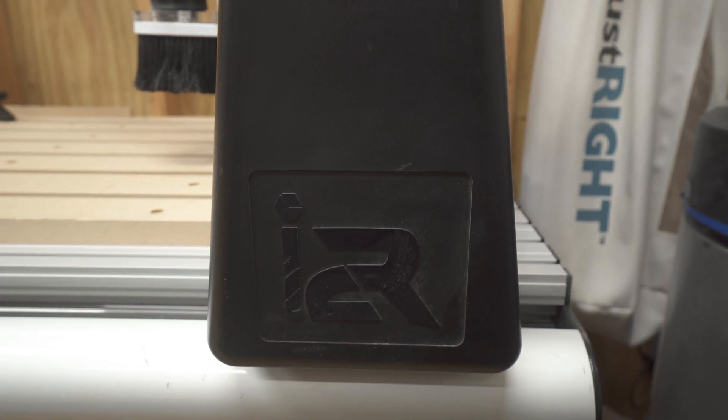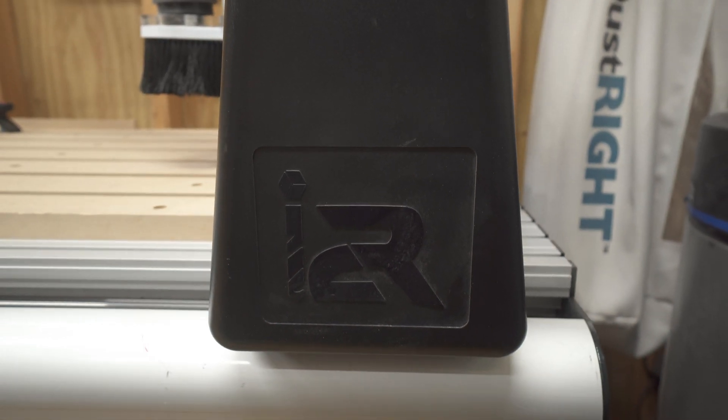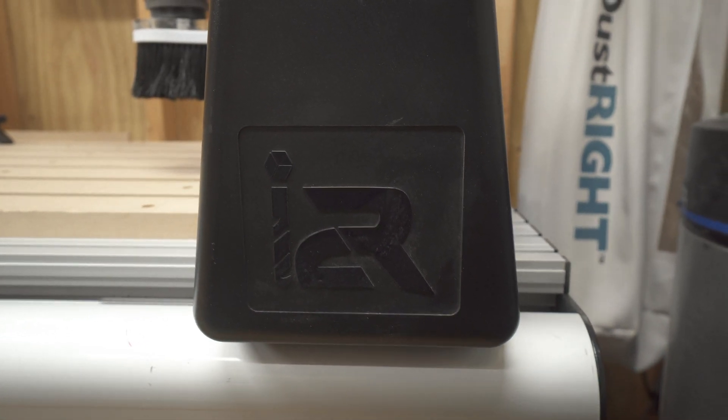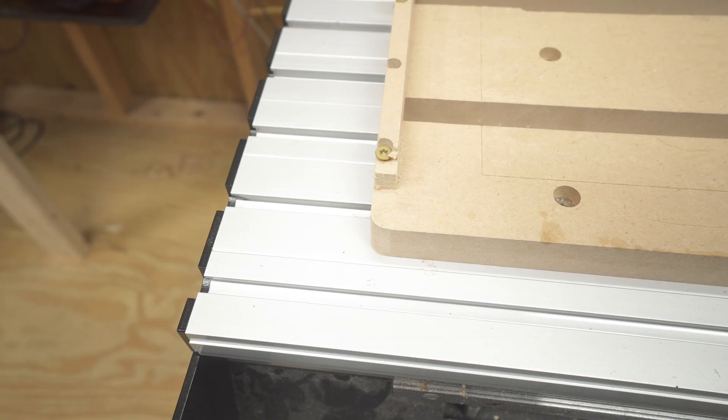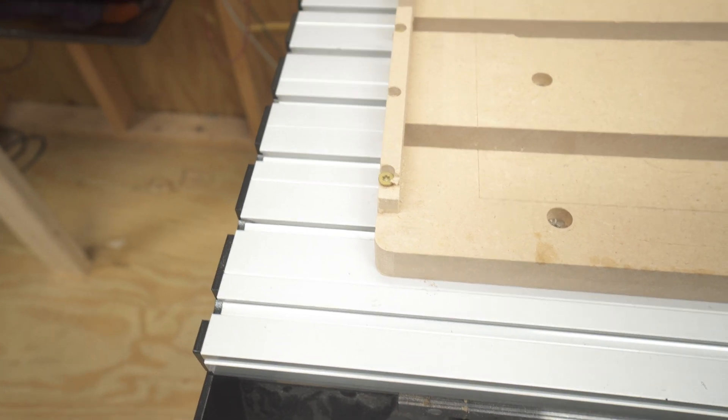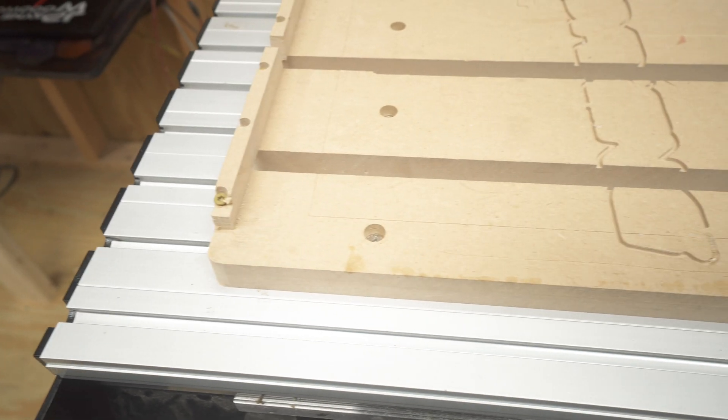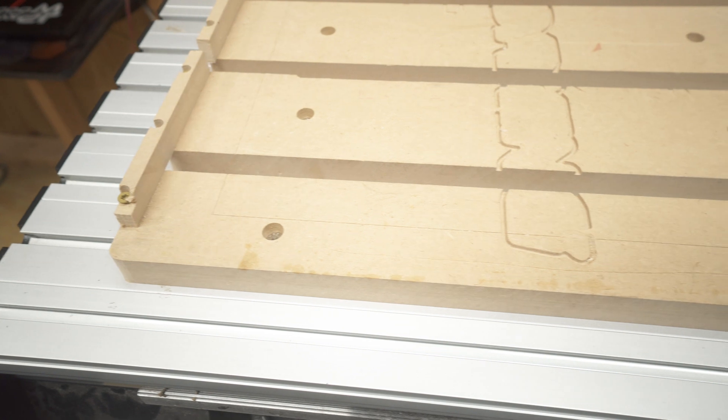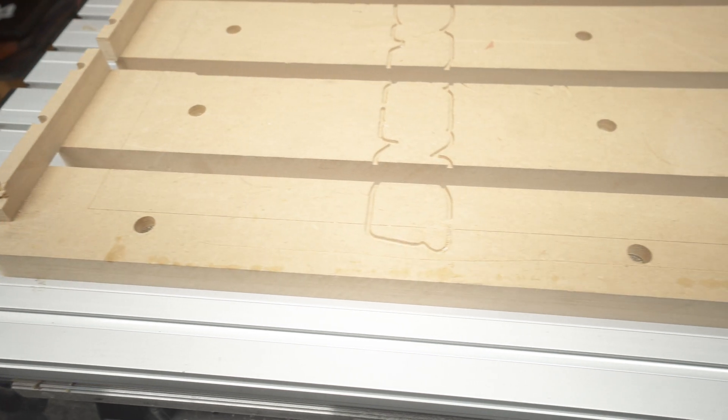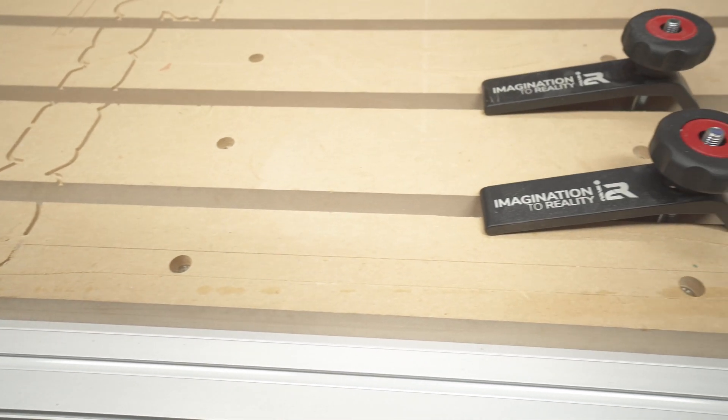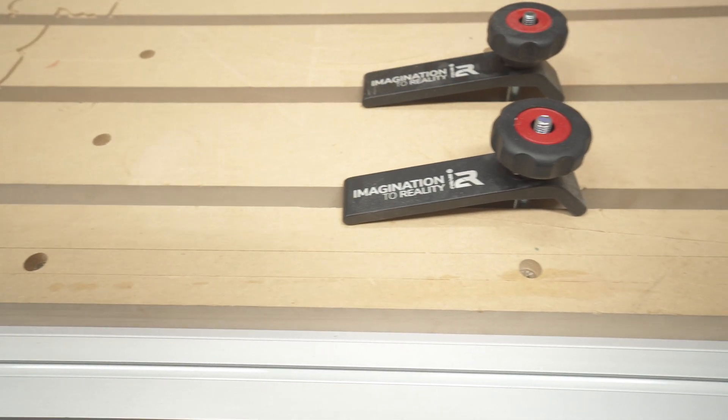The table bed is made from extruded aluminum with a MDF cutting area. Now these are really nice because you can cut into them and then just shave them down to get a flat surface again.